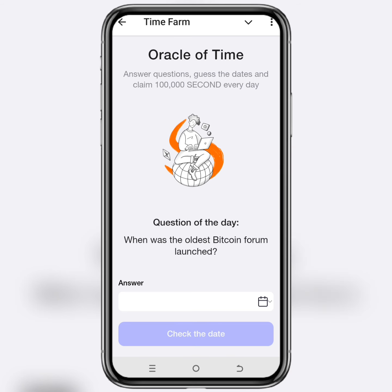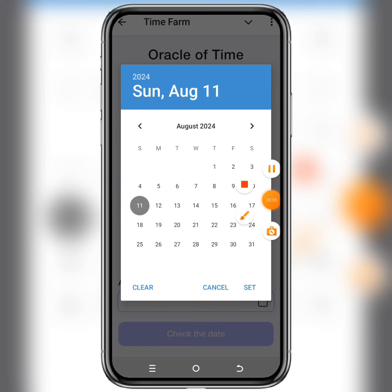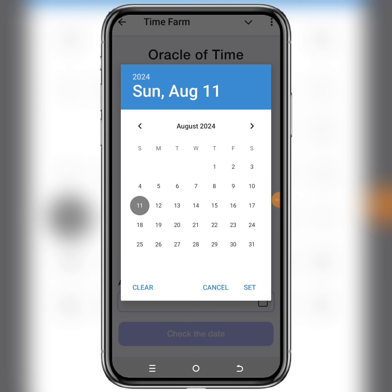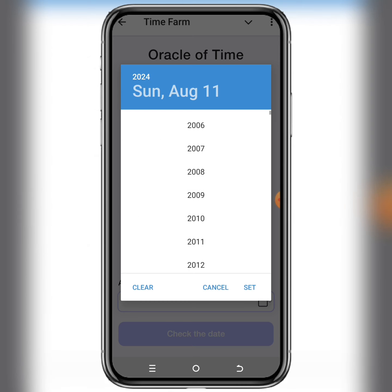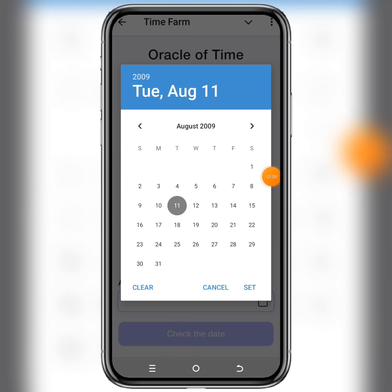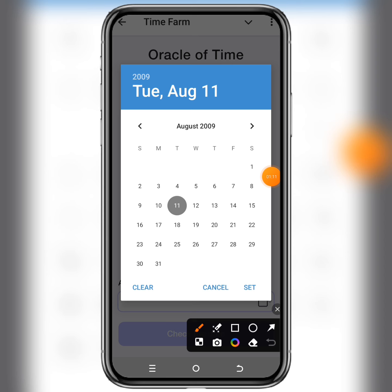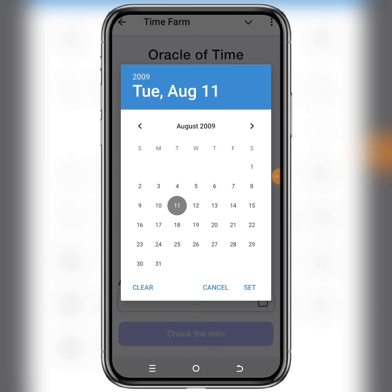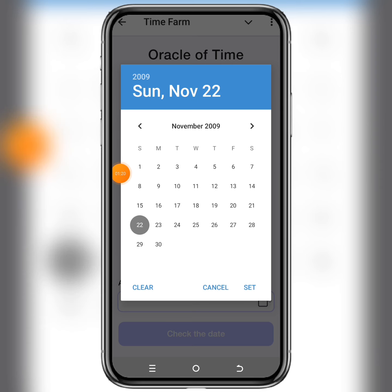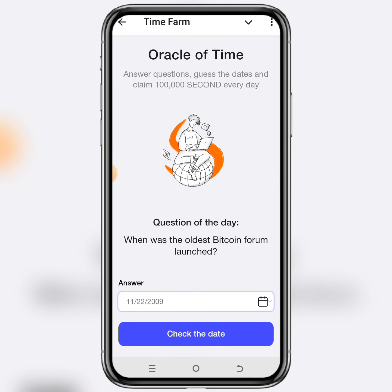In order to insert this date, click on the calendar right here, then click on the year which is 2024, scroll down and choose 2009. The month was November, so scroll to the right until you reach November. The date was the 22nd — click on it. That day was a Sunday.